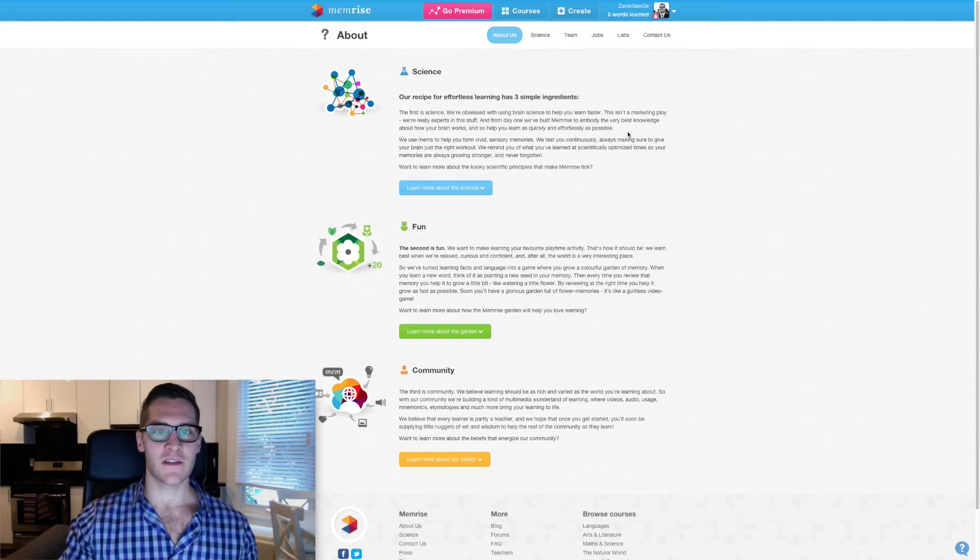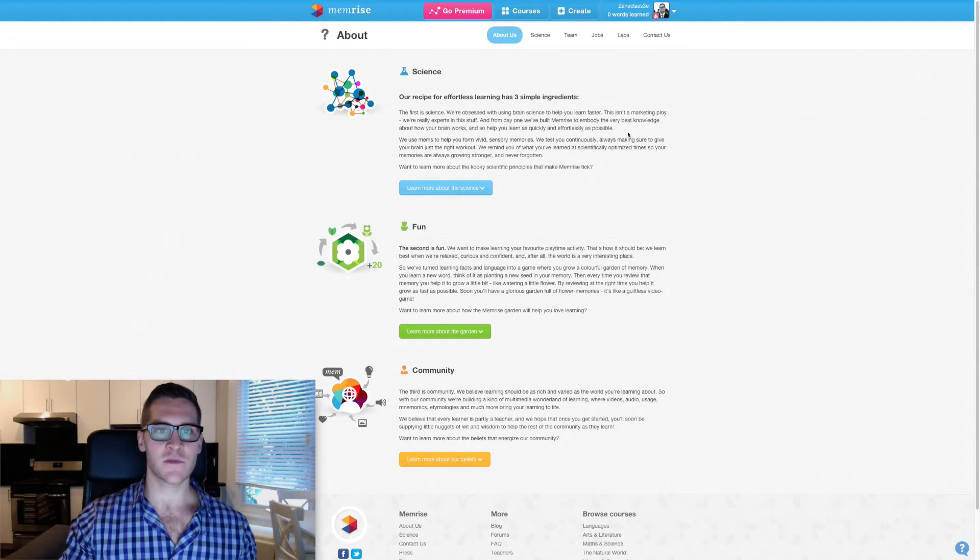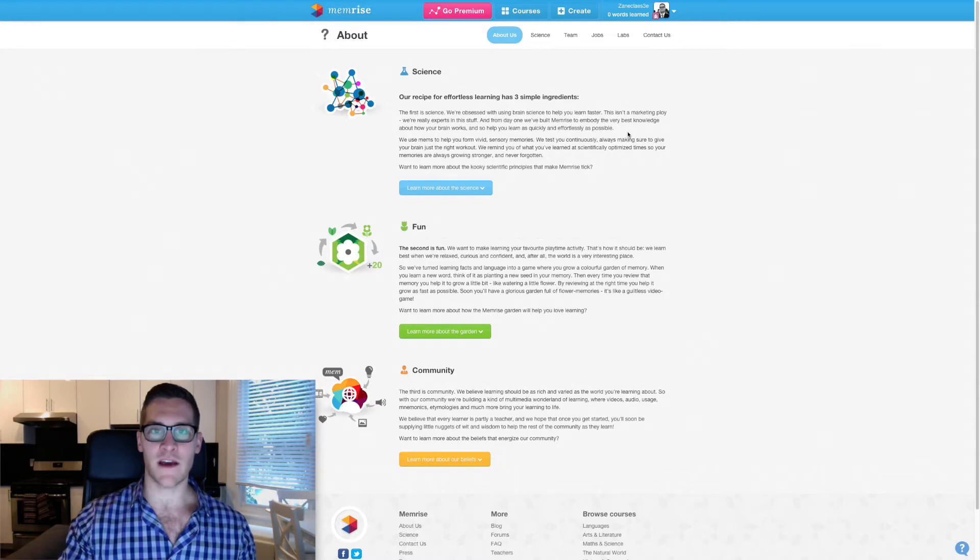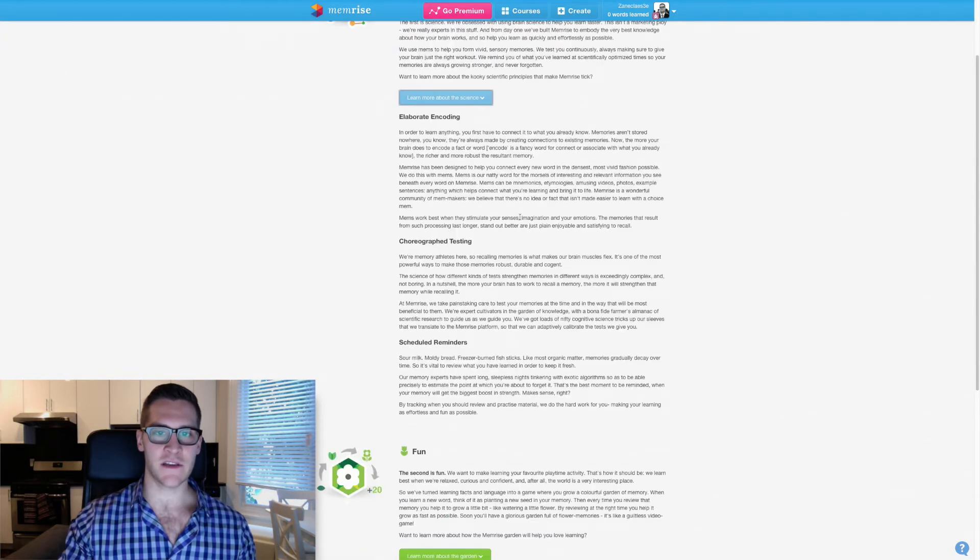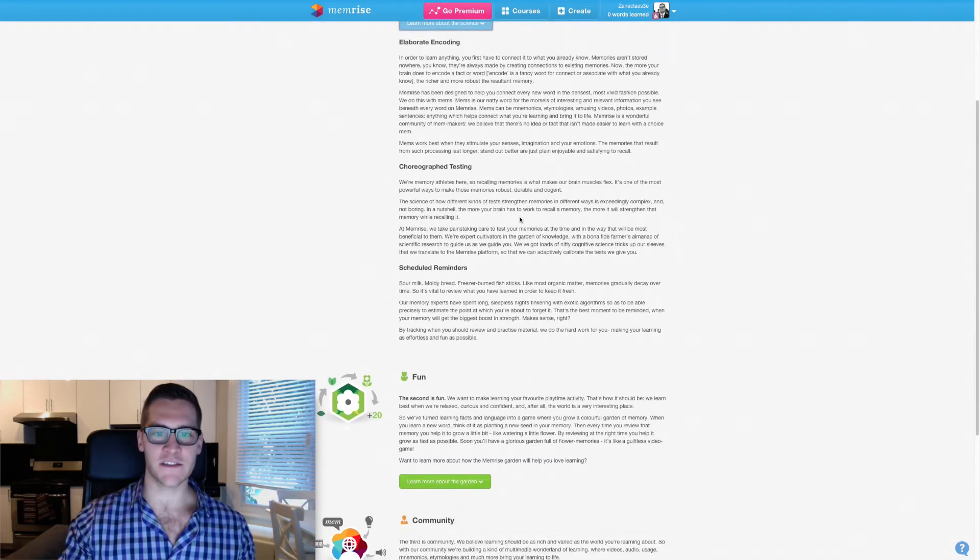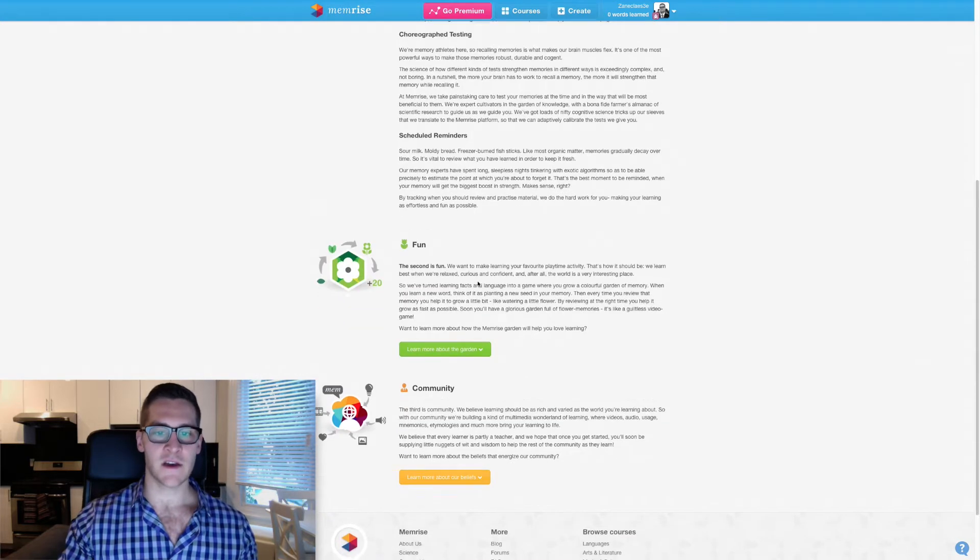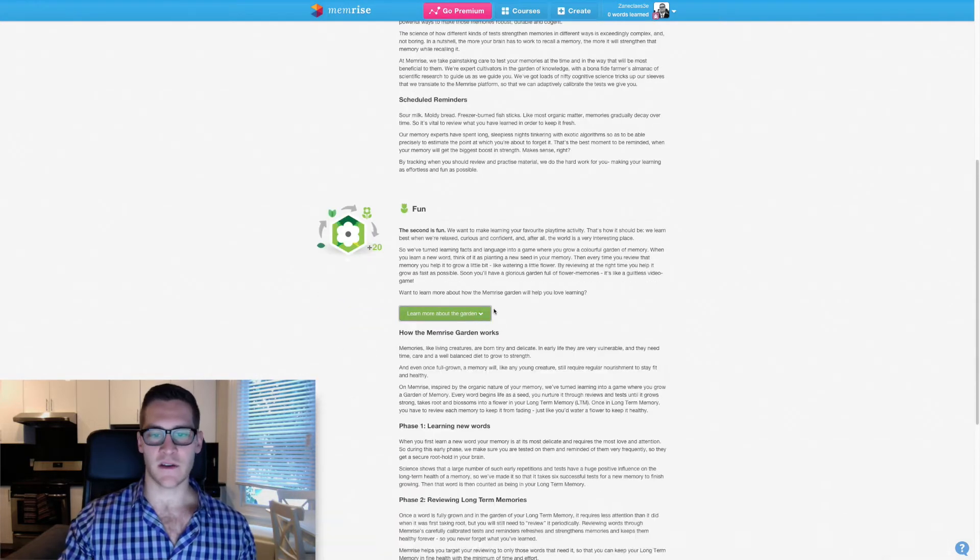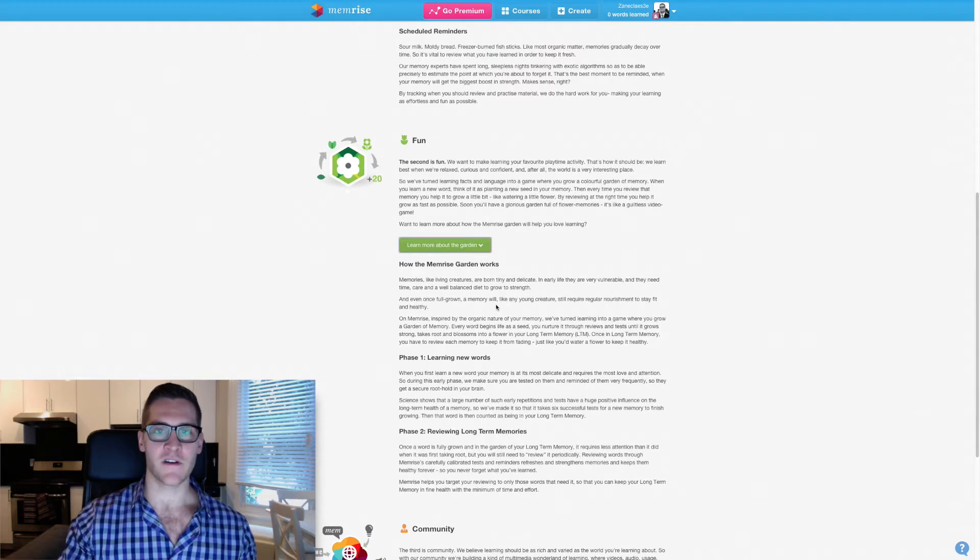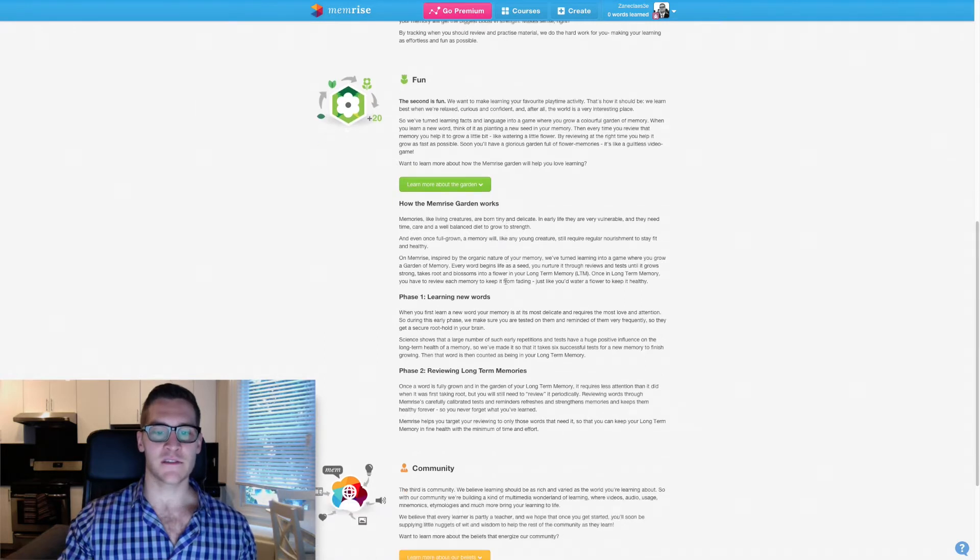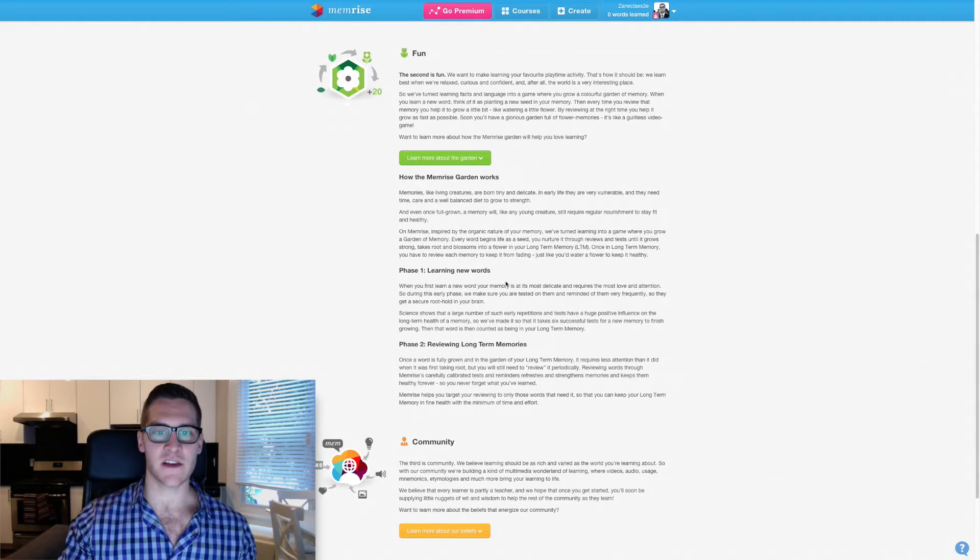I'm looking at the home screen of Memrise here and they advertise these aspects to their product: the science, the fun, and the community. So it's really billing itself as a scientifically backed fun game with a community aspect to help you learn more. There's a lot of details about the science here about elaborate encoding, choreographed testing, about using reminders.